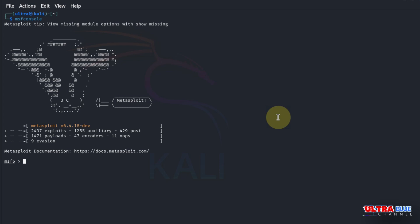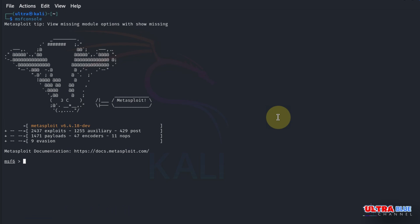For this tutorial, we will exploit a vulnerability in the vsftpd service. It's an old, insecure FTP server. For this, we need the IP address of our Metasploitable machine.